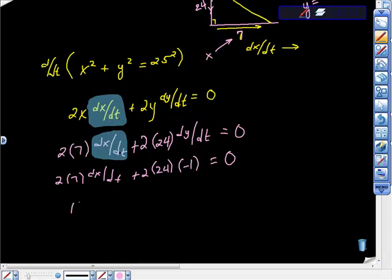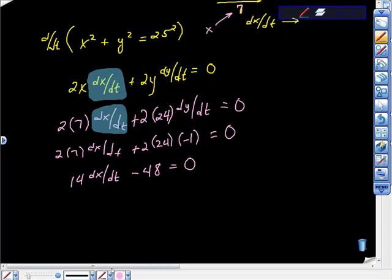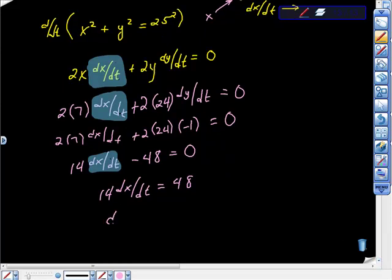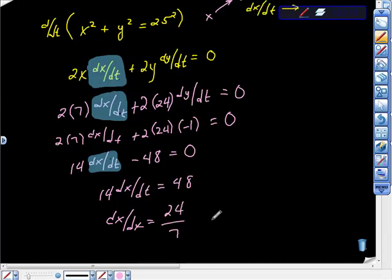Solving: 14(dx/dt) − 48 = 0. And this is actually a victory — we just have this one variable, which is the rate we wanted. So 14(dx/dt) = 48. Dividing both sides by 14, we get dx/dt = 24/7 feet per second. That's our rate — and the units, feet per second, are important on the AP exam.